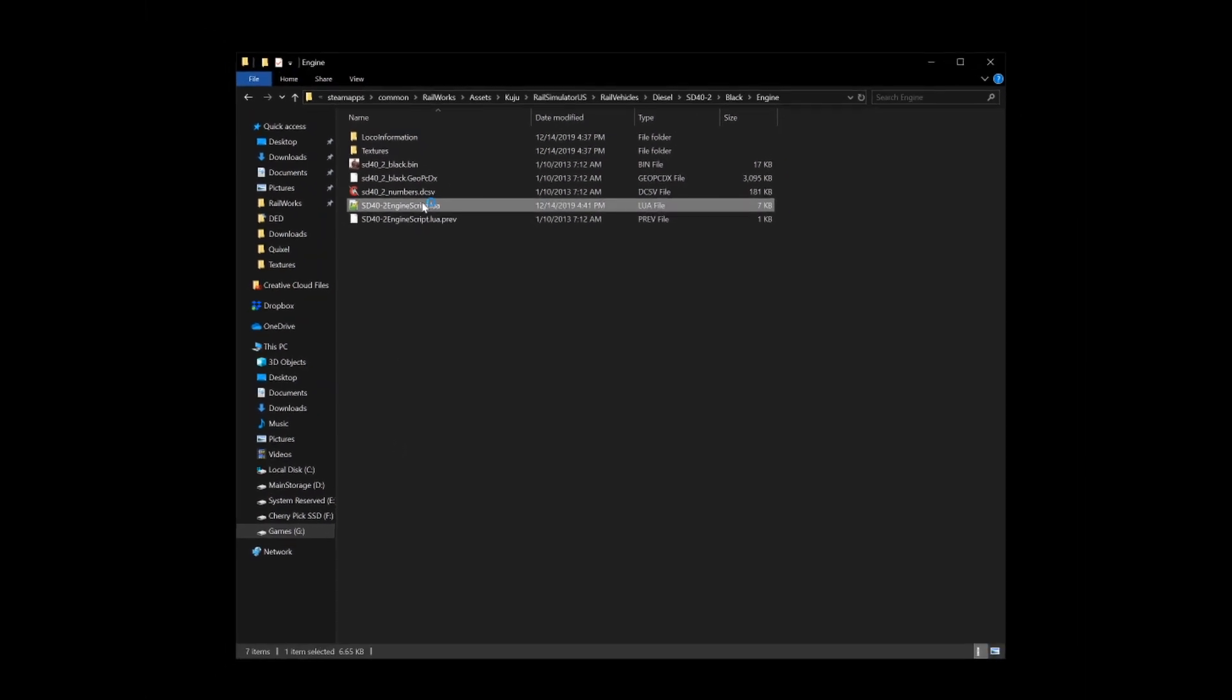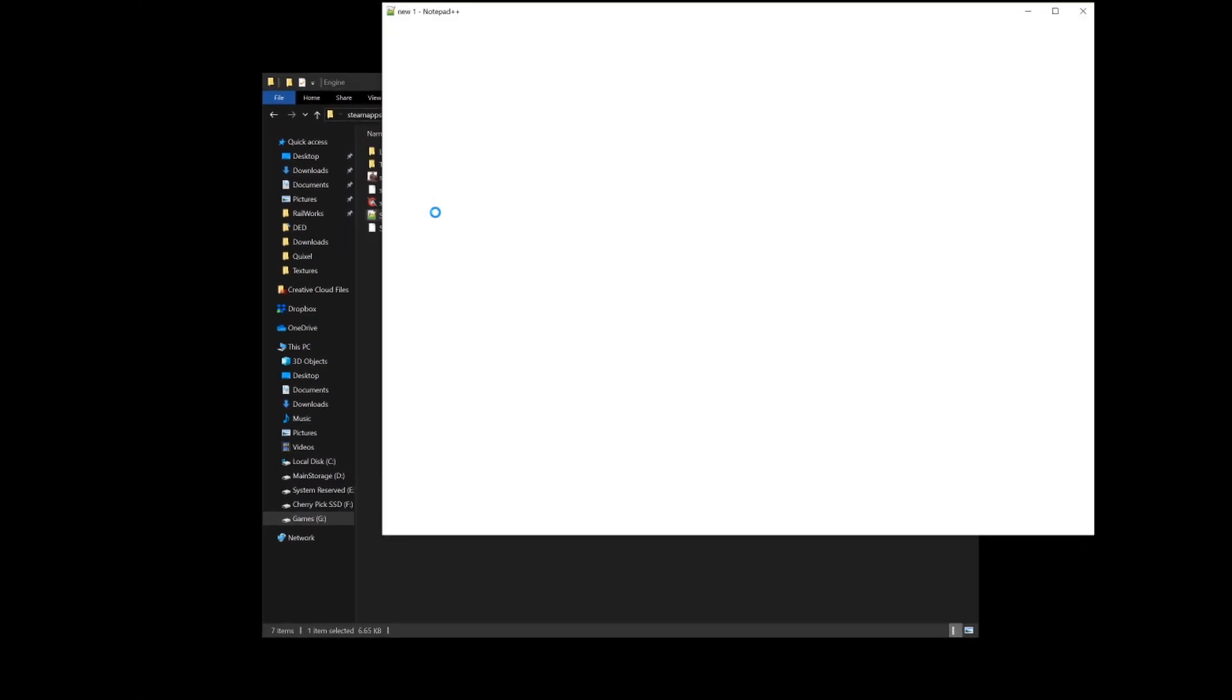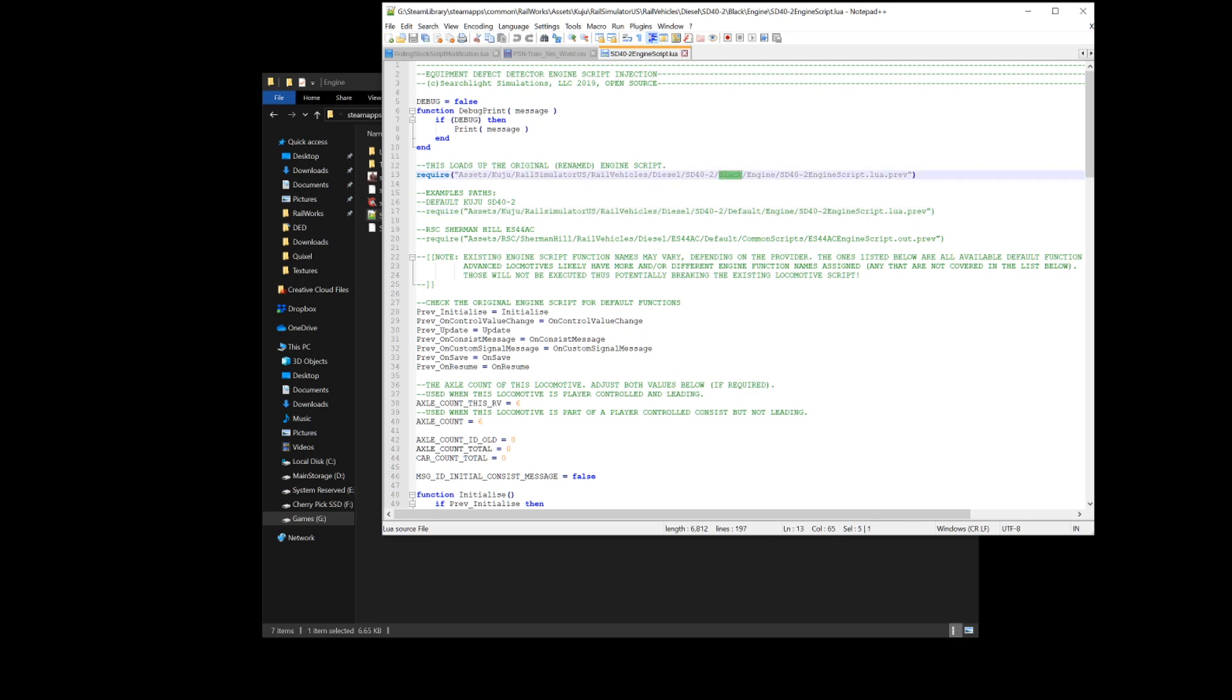For the Kuju SD4-2 you'll want to have something similar to this: Assets, Kuju, RailSimulatorUS, RailVehicles, Diesel, SD4-2, Default, Engine, whatever. You can actually change that. In this case, I have this on the black instead of the default, so I just changed it to black.